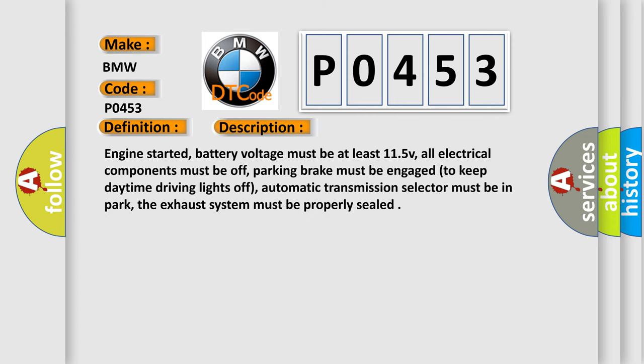Engine started, battery voltage must be at least 11.5 V, all electrical components must be off, parking brake must be engaged to keep daytime driving lights off, automatic transmission selector must be in park, the exhaust system must be properly sealed.